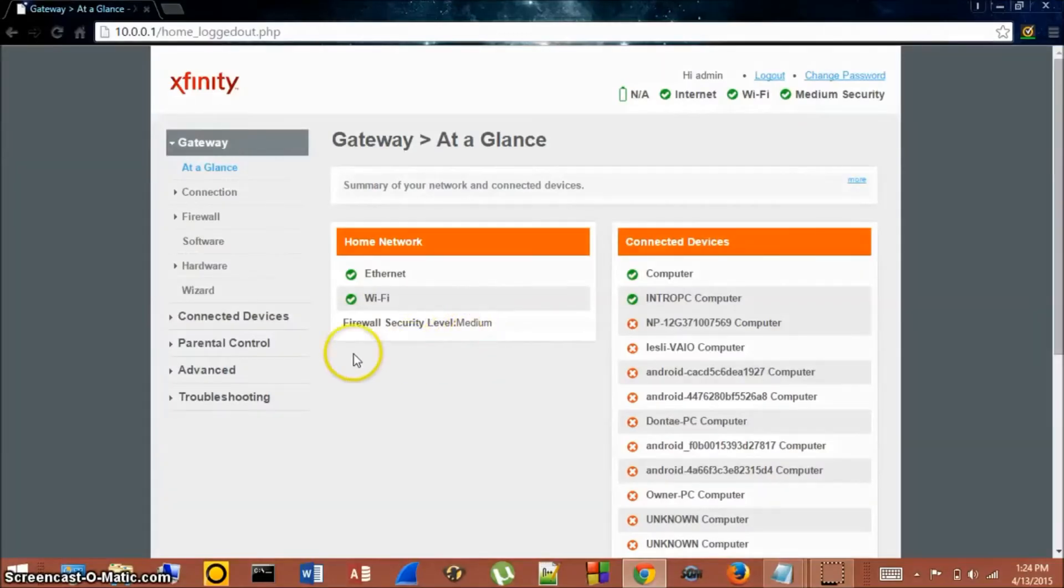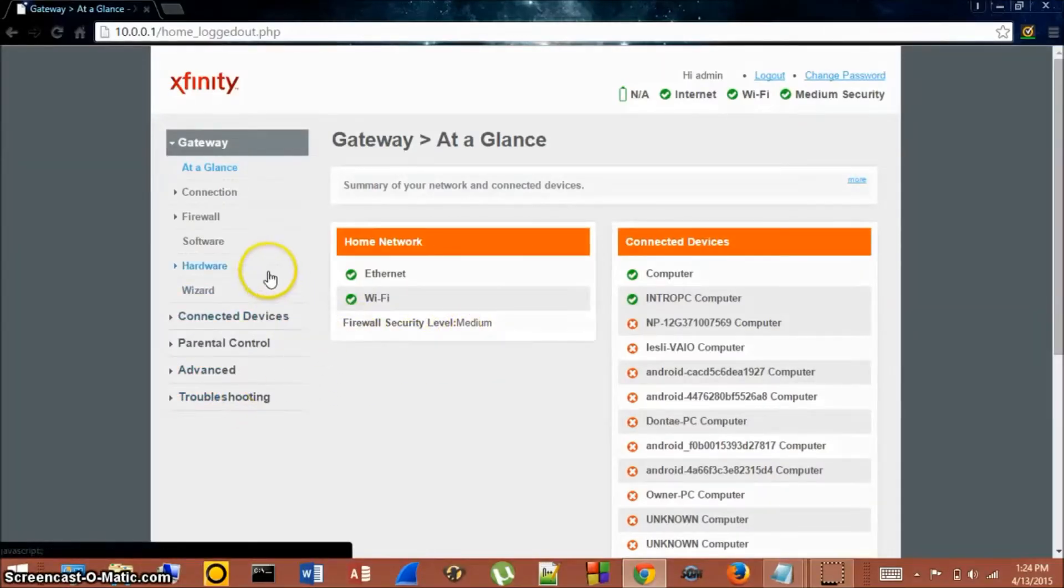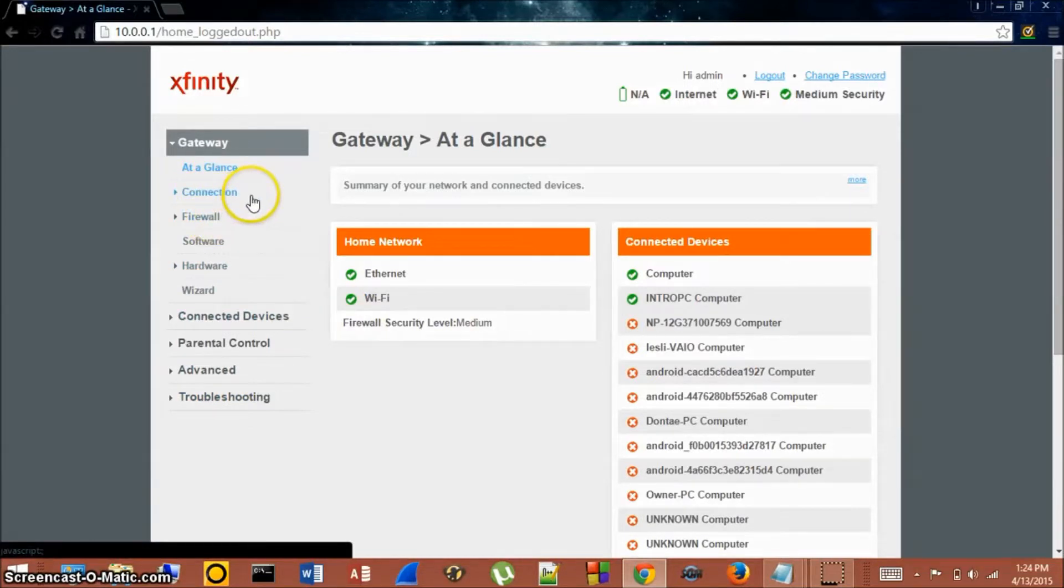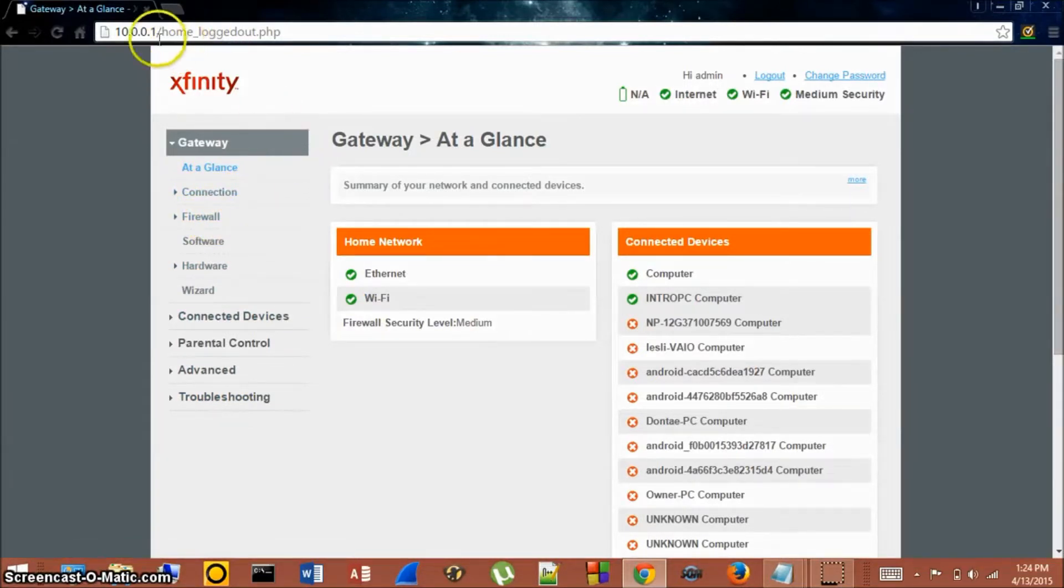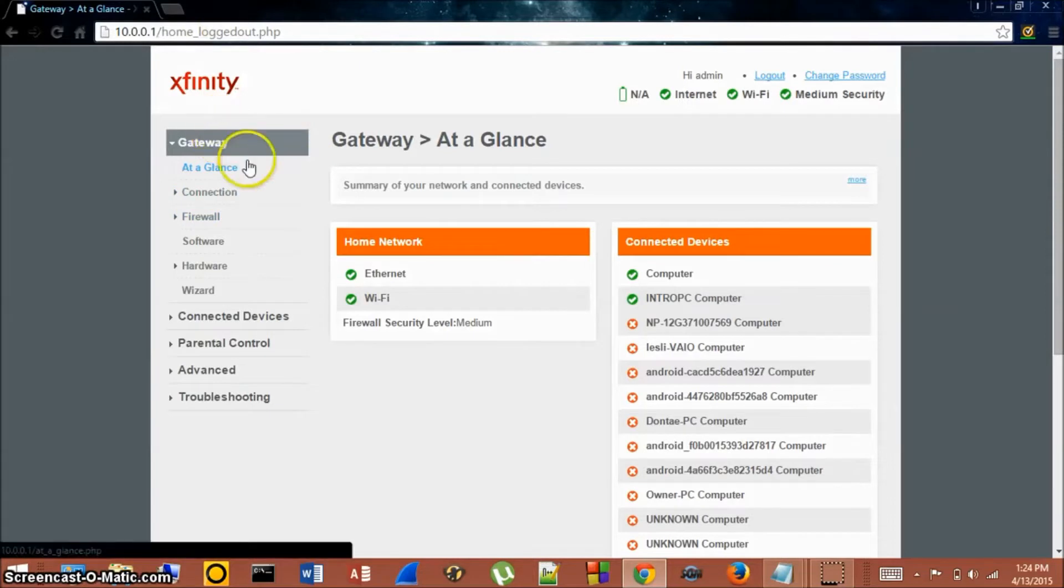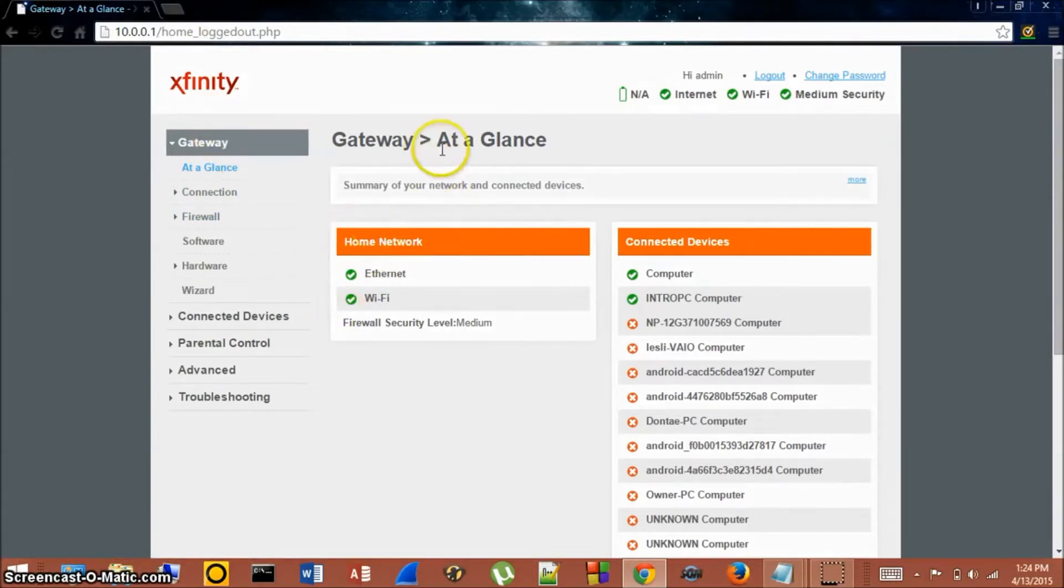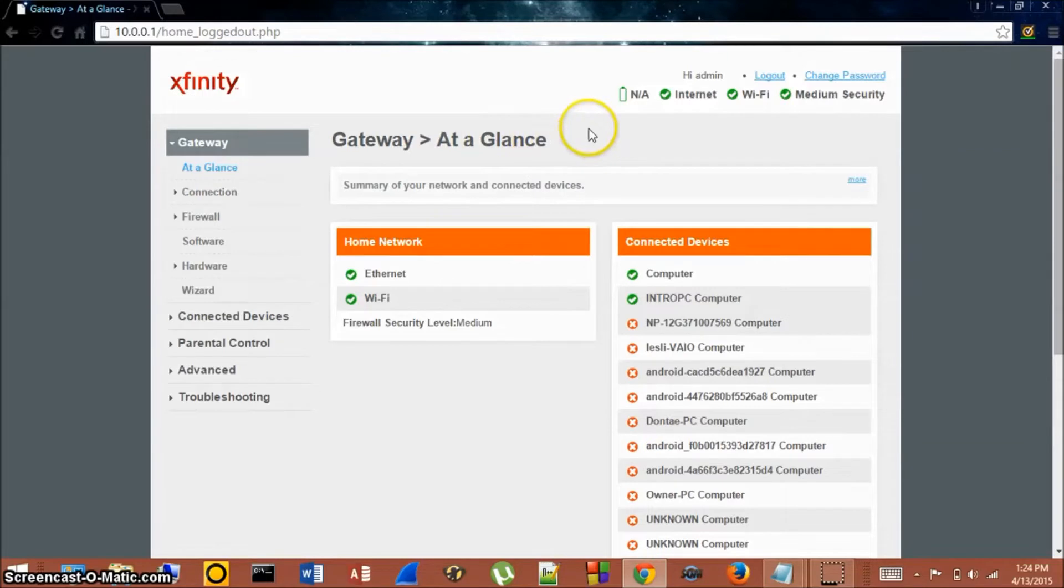Hi everybody, this is Intro from Intro Tech Tutorials and today we're going to be resetting our Xfinity router. We're going to be going to our router's home page. If you don't know how to go to this, I'll put a link in the description of a quick one and a half minute video explanation of how to get to this screen right here.